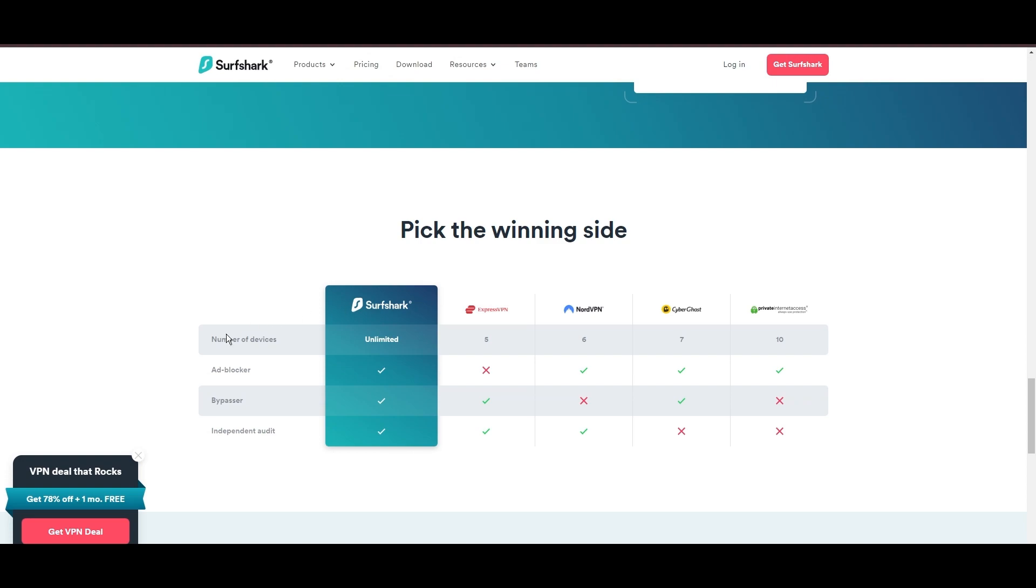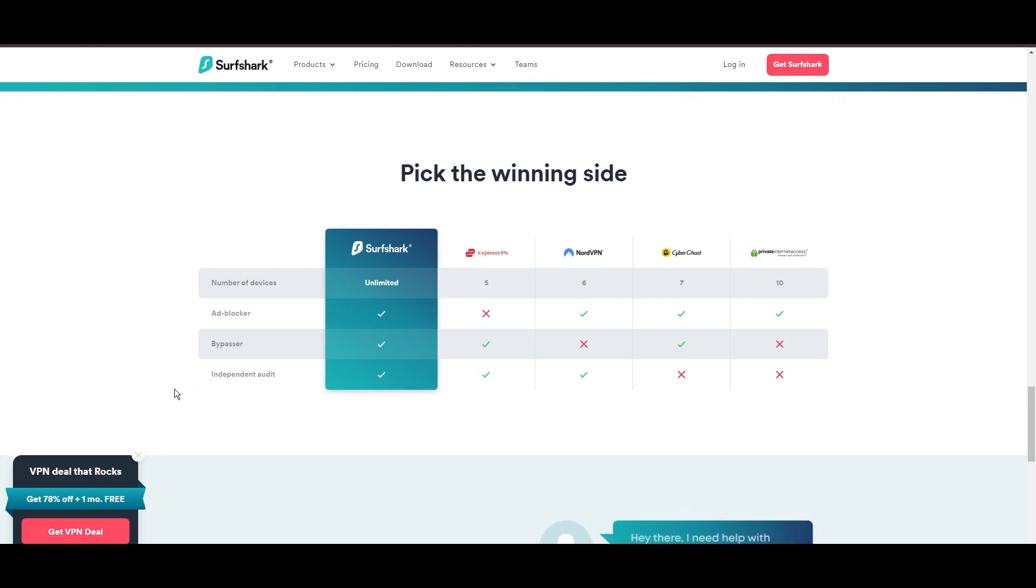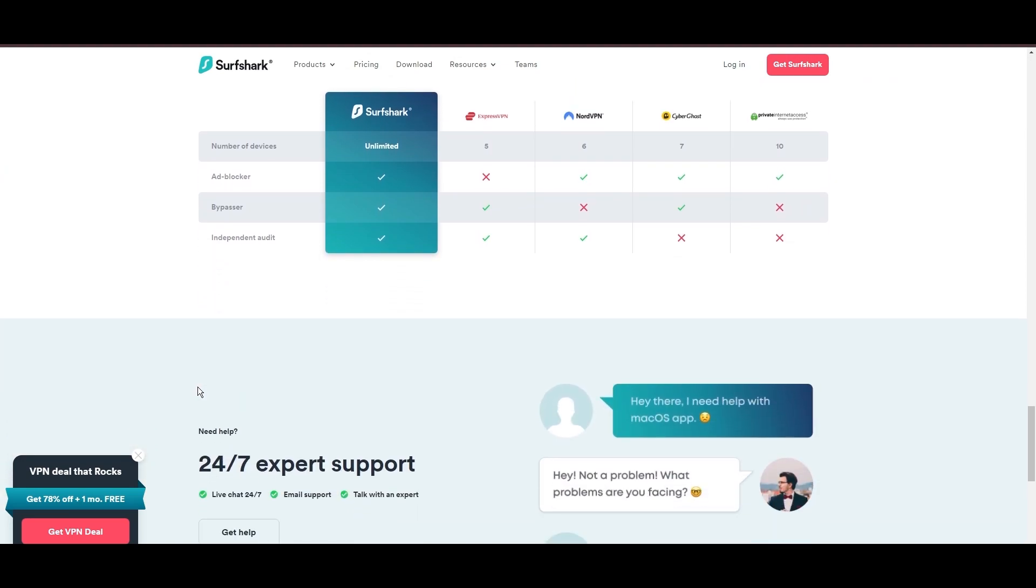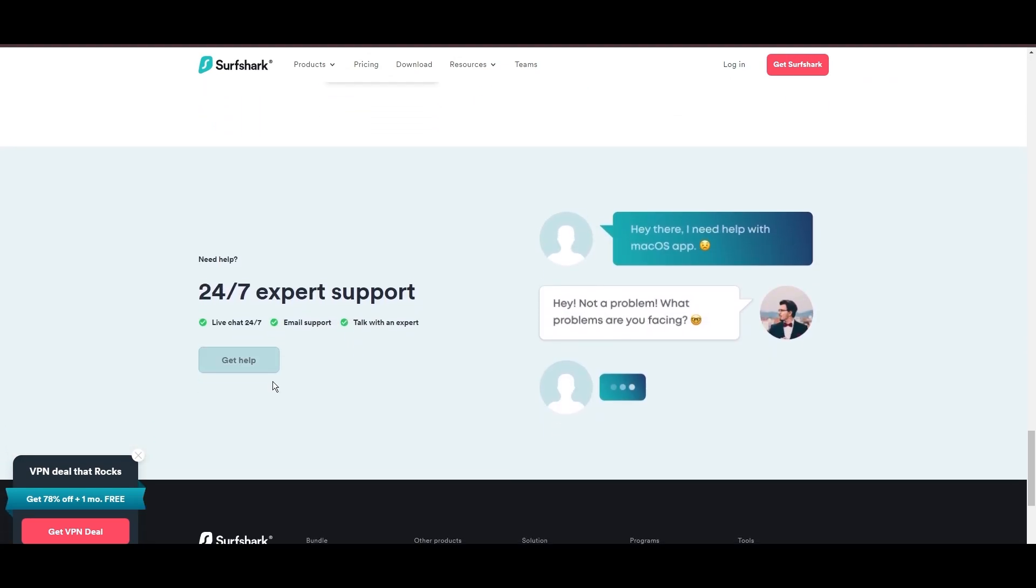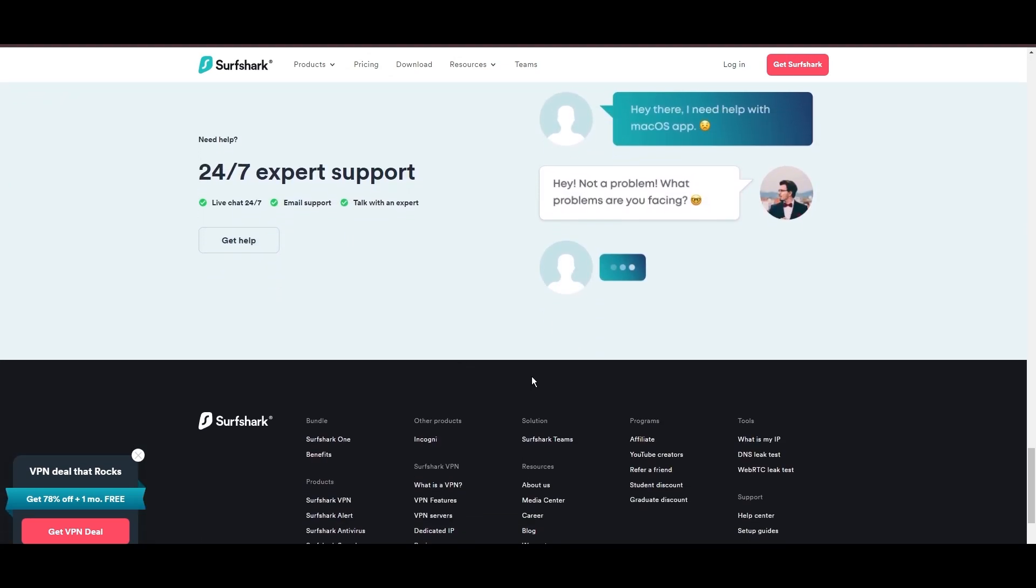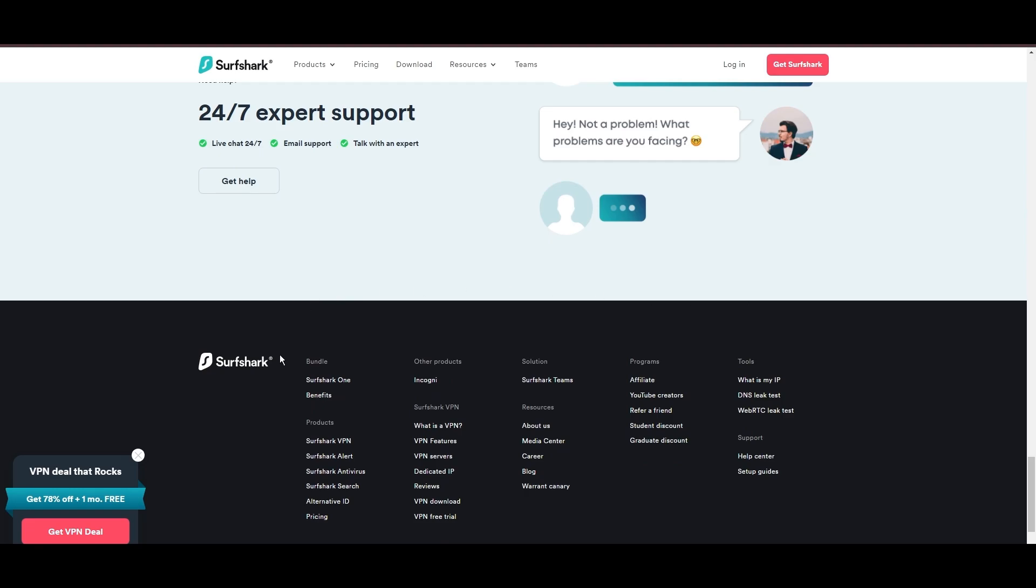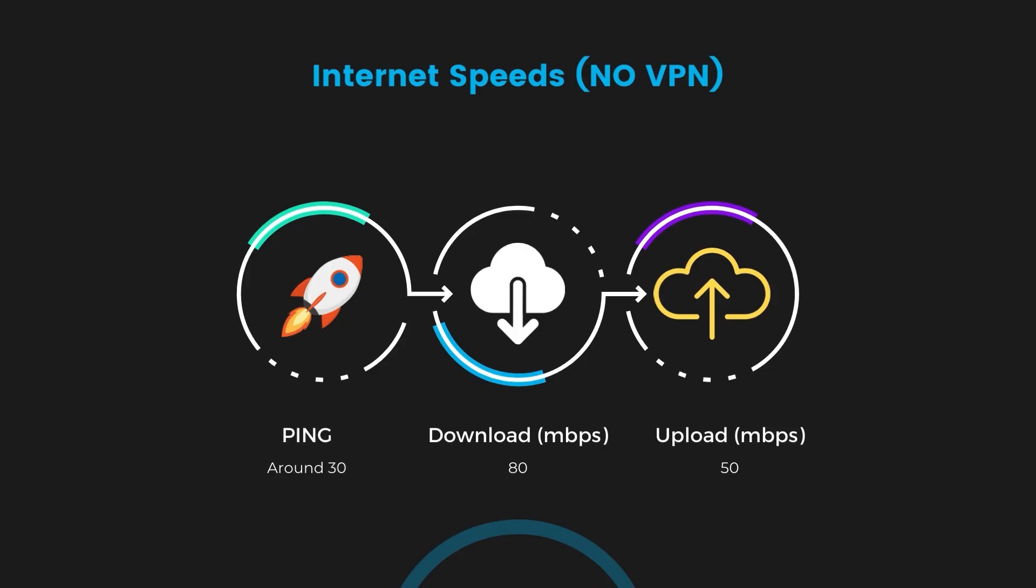If you're still deciding which VPN we've discussed in this video is the best fit for Edmonton, let's delve into some tests we conducted to compare their performance. Firstly, we have NordVPN. With NordVPN enabled, our ping increased to between 37 and 45 milliseconds.